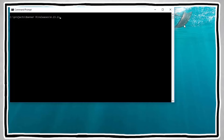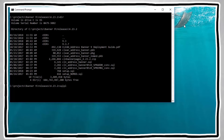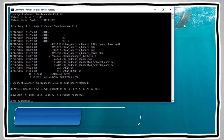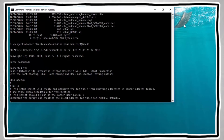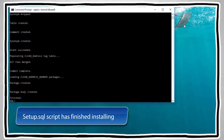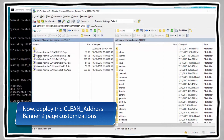The script will create and populate a shadow table CLN address Banner to support our customized pages. If you do not use the Banner table mods, run the setup_nomad.sql script under the CLN Banner pages folder instead. Log in to your BANINST1 user in the Banner database and run the setup.sql script. We have now finished installing the setup.sql script.